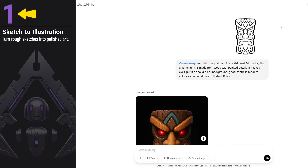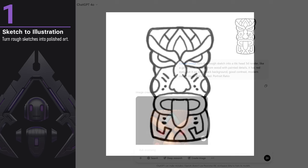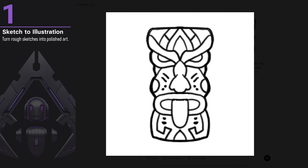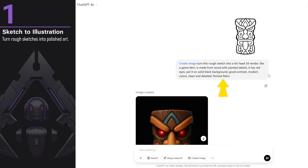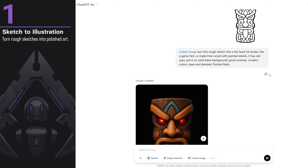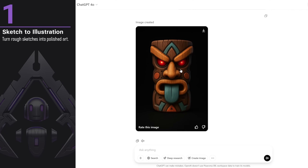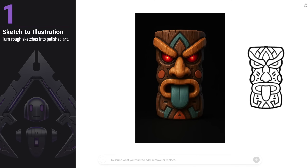Let's start with the first use case from the 30, without any particular order. You can turn your sketches into art. I did a quick sketch in Photoshop of a tiki head, then prompted to turn the sketch into a 3D render. When I prompt, I first ask what I want to happen, followed by more details about the style, background, or environment. I also like to include the ratio — portrait, landscape, or square. Look how cool it looks and how similar it is to my quick sketch.